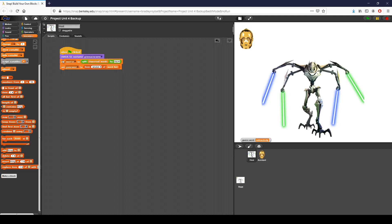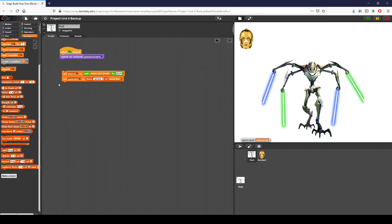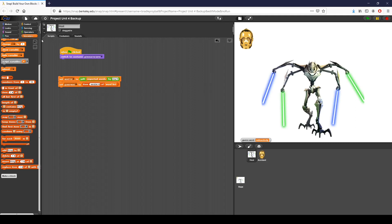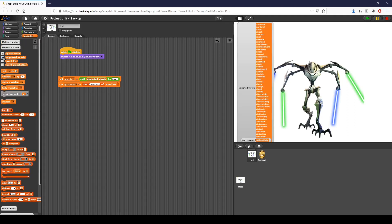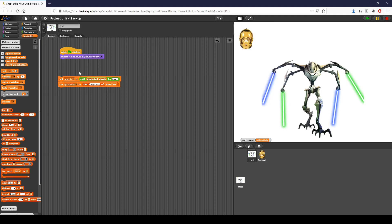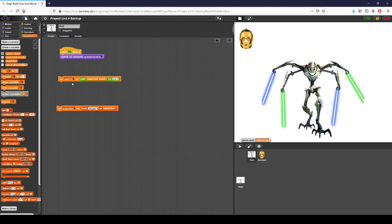Another thing I've done — and they walk you through this in the project document, so don't worry if you're unfamiliar with exactly how this is done — is I've imported a list. I've created this variable called imported words, and if we click, we can see it has a whole bunch of words in it. I then set word list, which is a variable, to split the imported words by line. The reason we're doing that, even though it seems like a silly step, is to be able to work with those words better moving forward.